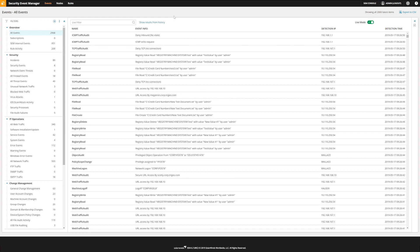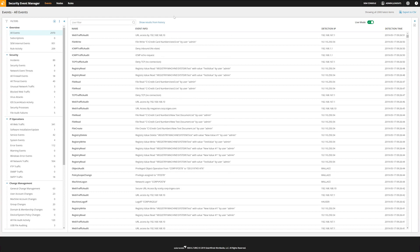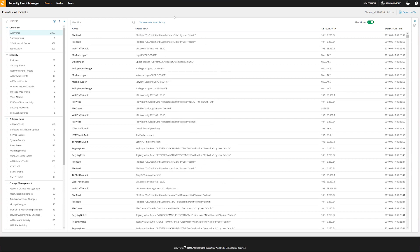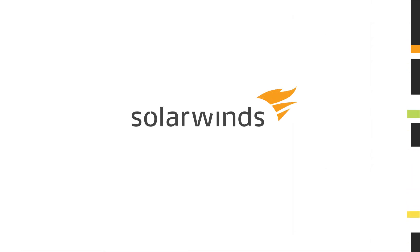For more information on file integrity monitoring and security event manager, visit support.solarwinds.com.